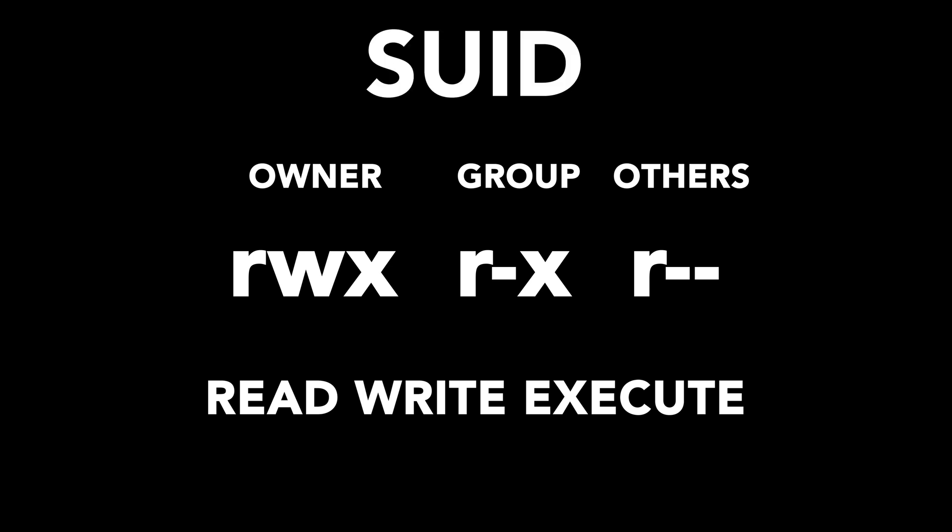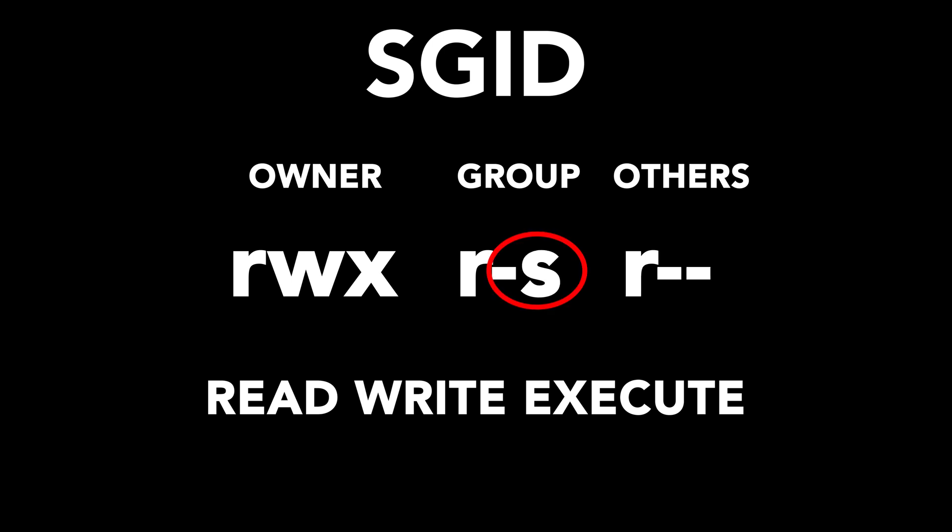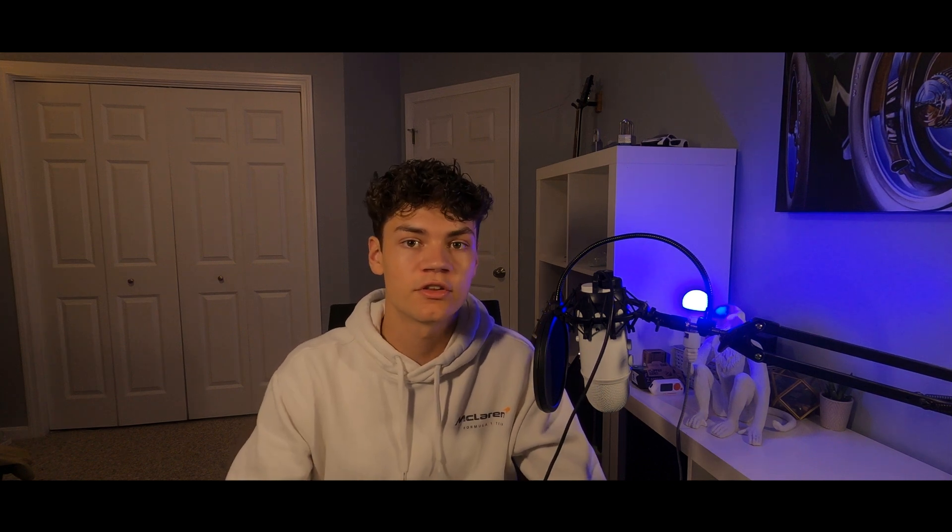Now, let's take a look at SUID. A SUID bit is represented by replacing the owner's execute bit with an S. A SGID, or set group ID, is the exact same thing, but for a group. Again, a SUID, meaning we can execute the file as its owner, or an SGID, meaning we can execute the file as a specific group.